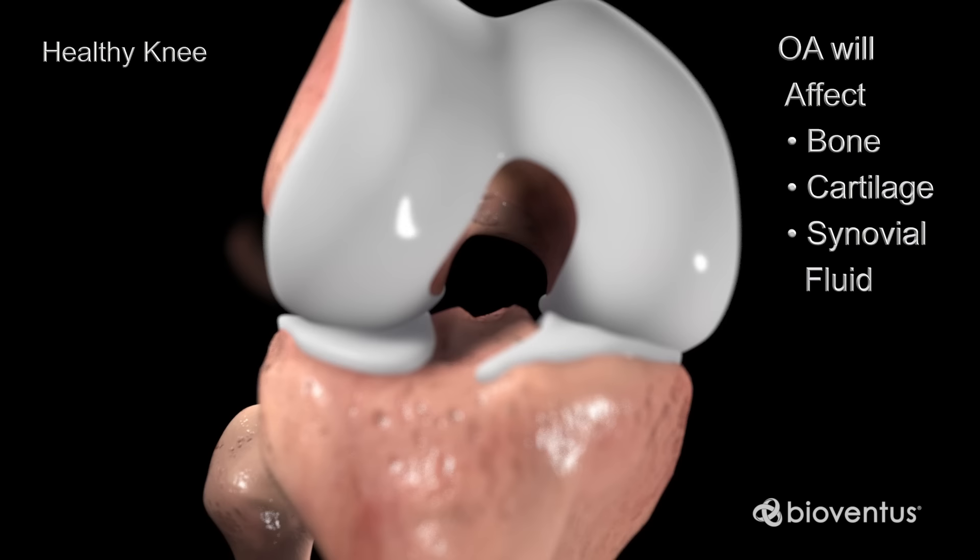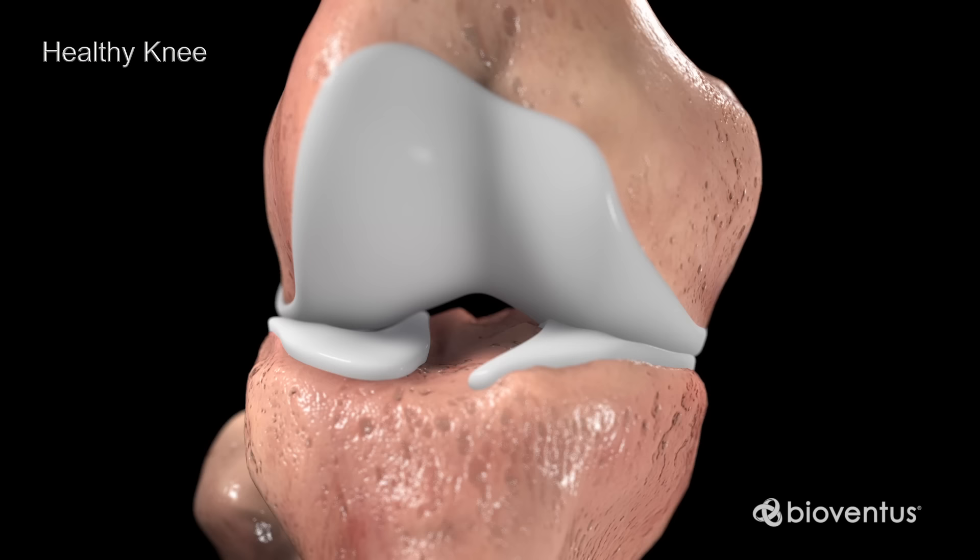Over time, osteoarthritis affects the bone, cartilage, and synovial fluid of the knee.